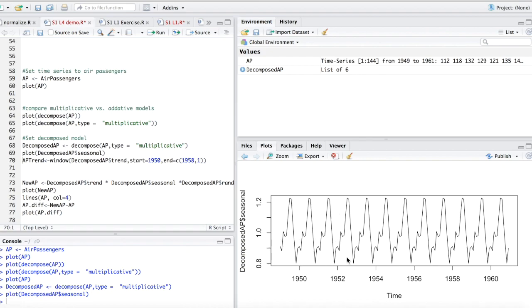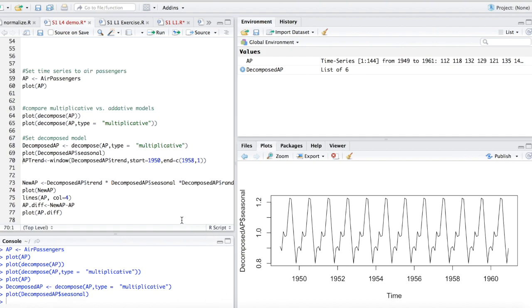This is great if you want to pick out just the seasonal and possibly trend, and then maybe use a second model to predict the random noise. Because sometimes, especially in finance, that random noise might have some predictability. There might be some reasoning behind it that seems random, but you as a financial analyst or data analyst can actually know why. Pulling out that randomness is a great way to pull apart this data set and predict different components.